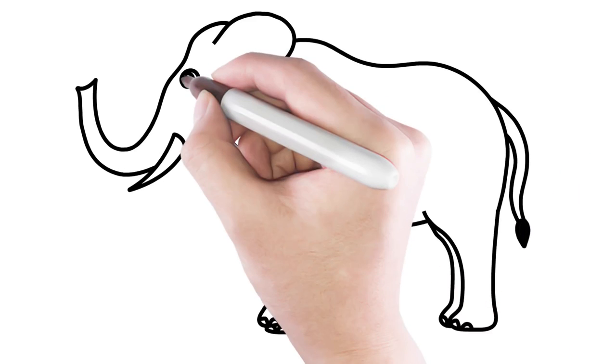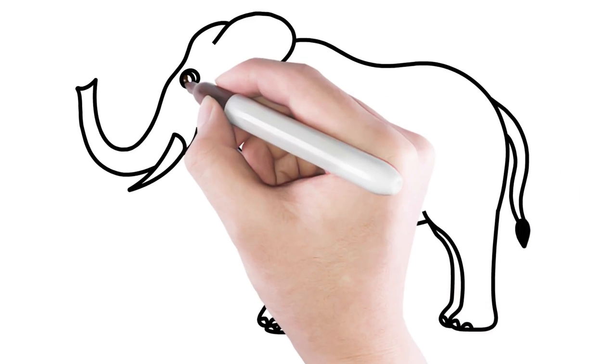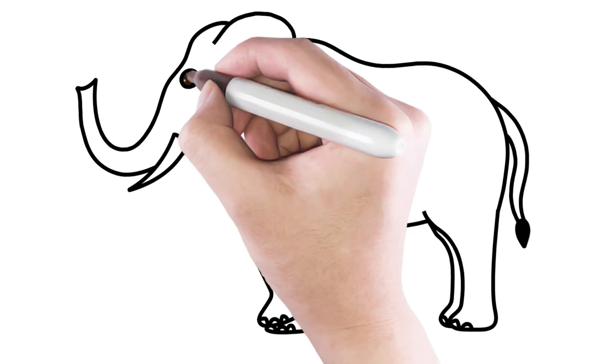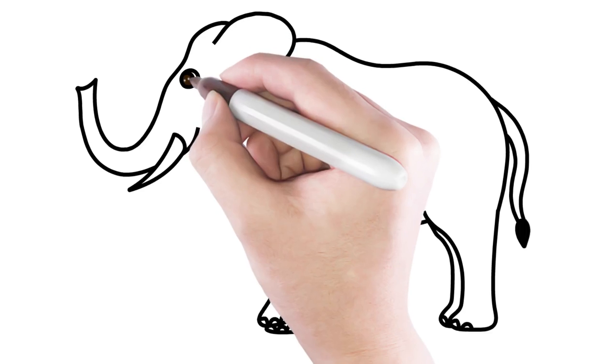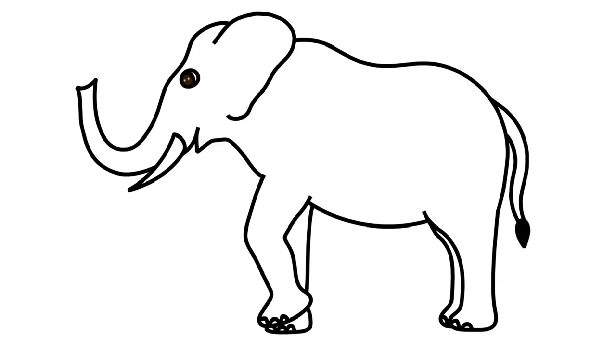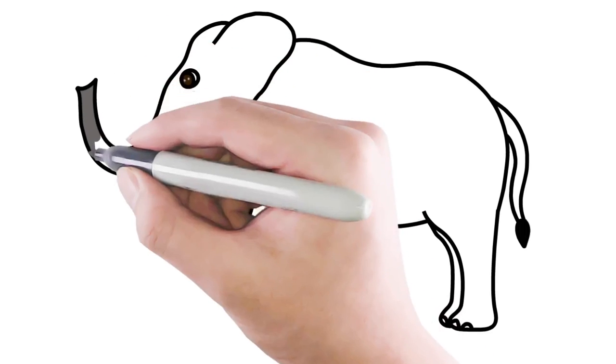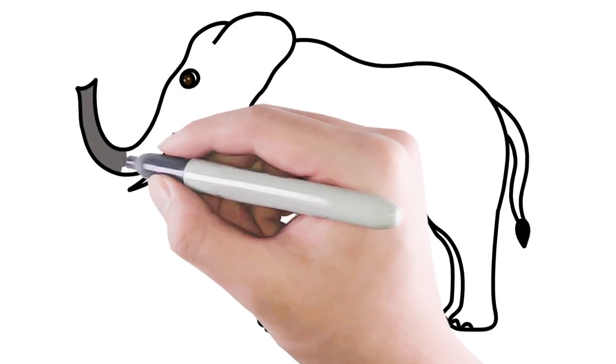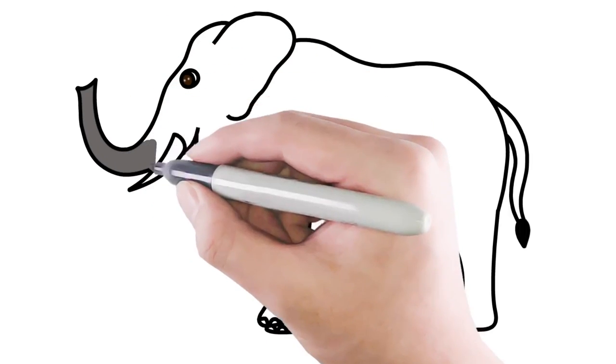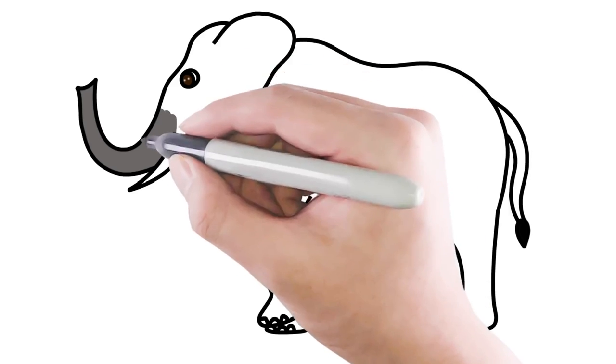Let's color it now. I color the brown eyes of the elephant. I'll use grey to color the entire elephant body.